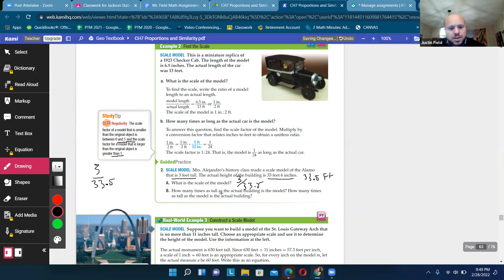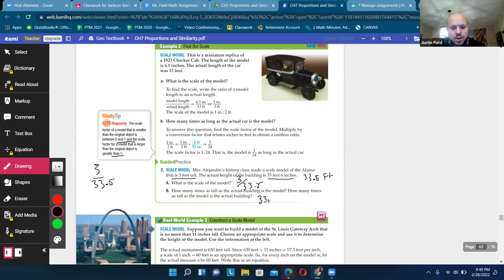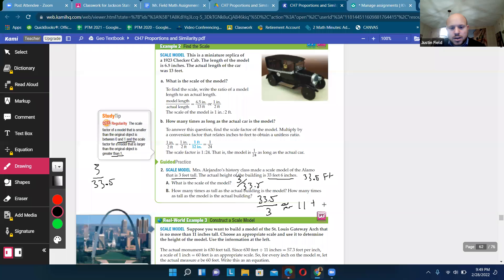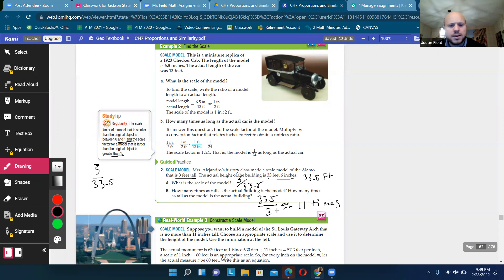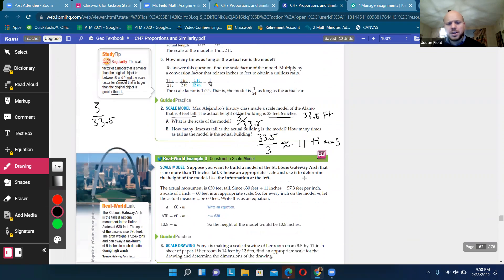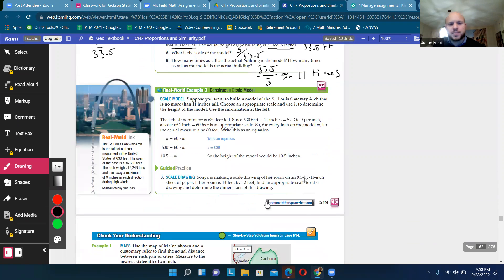How many times as tall as the actual building is the model? So in order to do that, we could take the 33.5 divided by three. And so it's about 11 times. Right? Questions about that? Put it in the organizer.